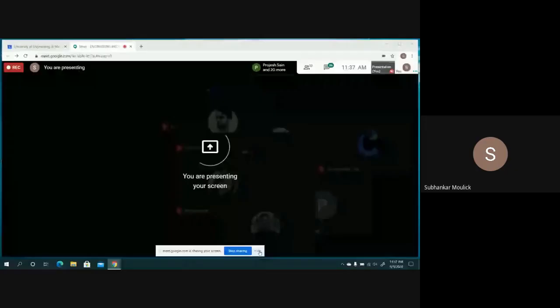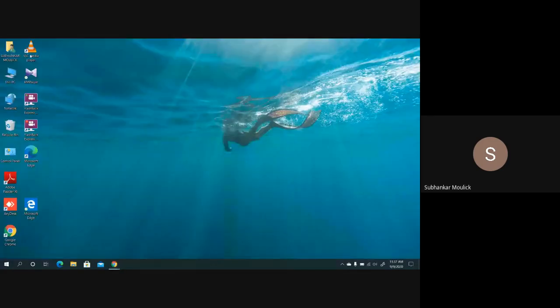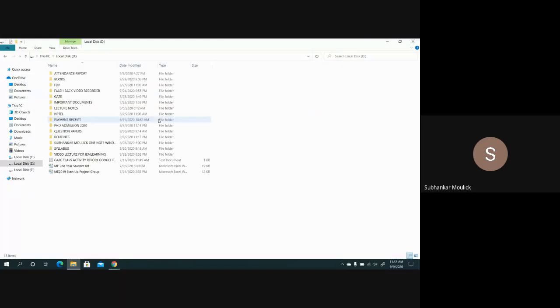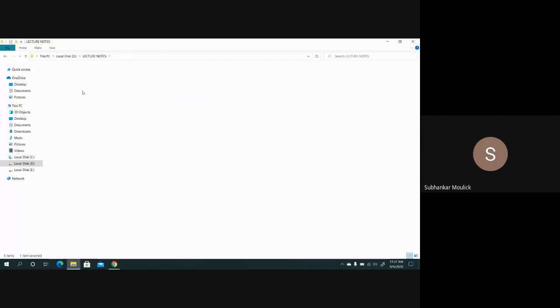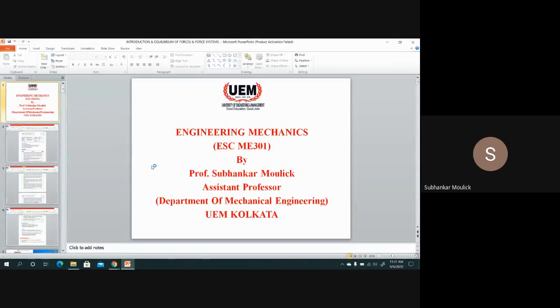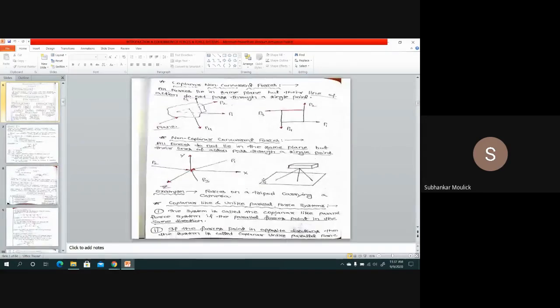It is 11:36 AM. Let us start the class. Give me a minute so that I can present my screen. Can anyone confirm whether my slides are visible or not?